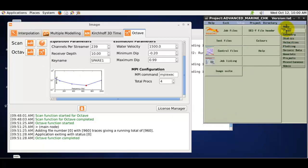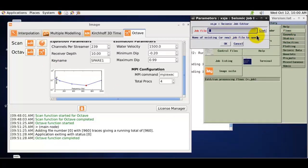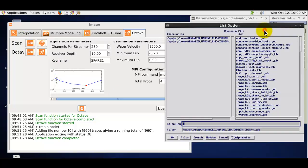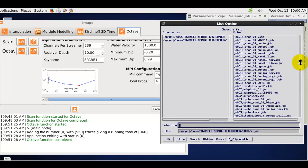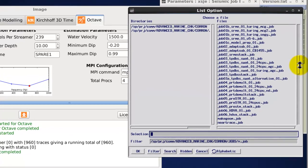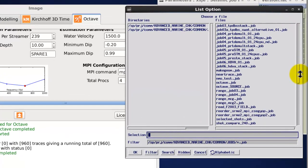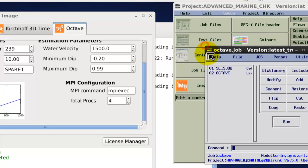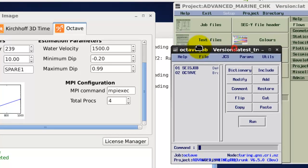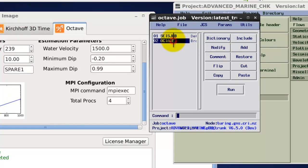For current Claritas users you can also run the Octave application from a standard Claritas job flow. And I'll bring up one of the jobs for you. So again standard Claritas job flow builder. Octave application.